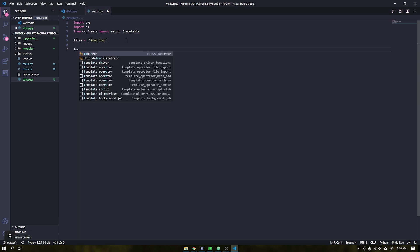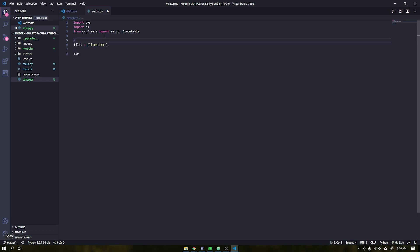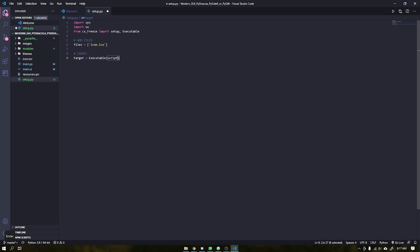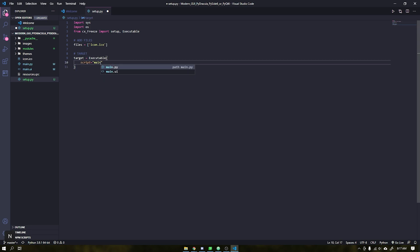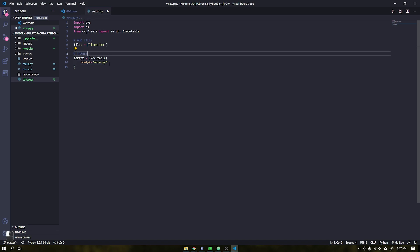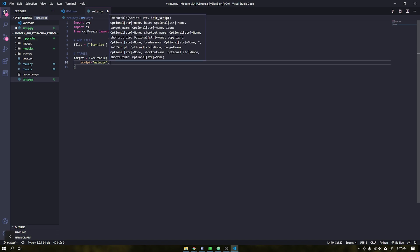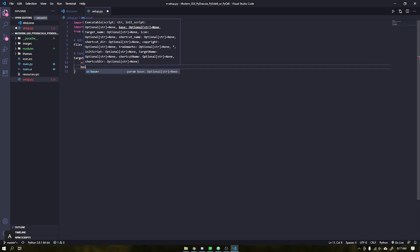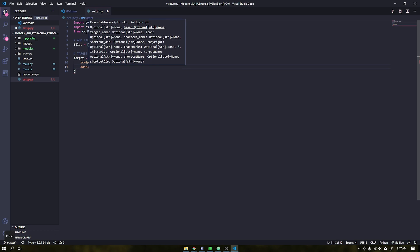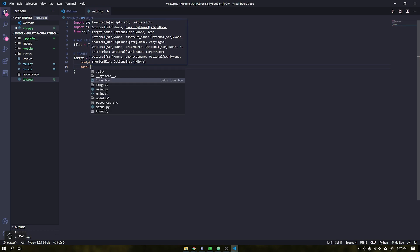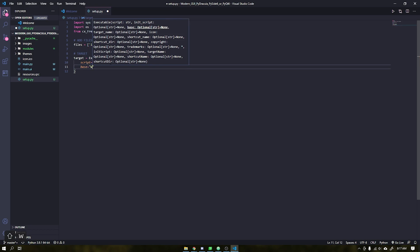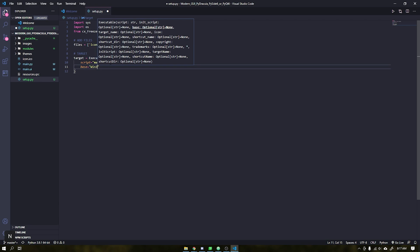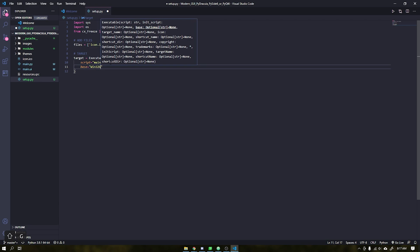After that we will create another variable that will receive the executable class. It is within this variable that we will tell CX Freeze which file it should run to compile the application and also for which platform. In base we will put the target of the application, which in this case will be for Windows, so we use the Win32GUI. This command is not related to a 32-bit system.